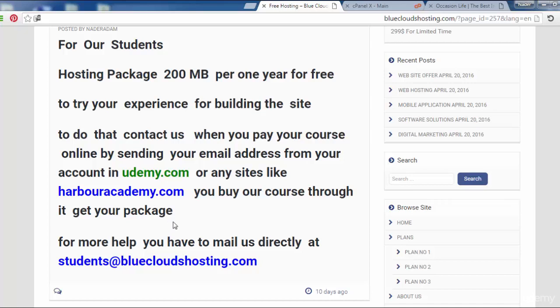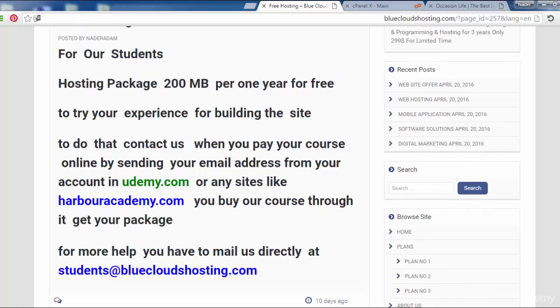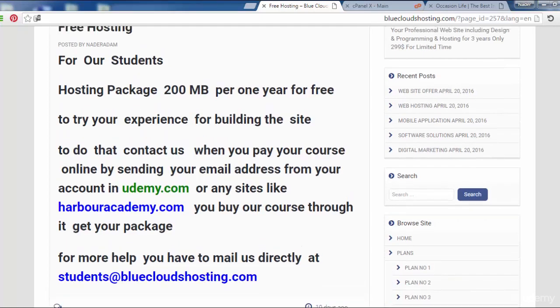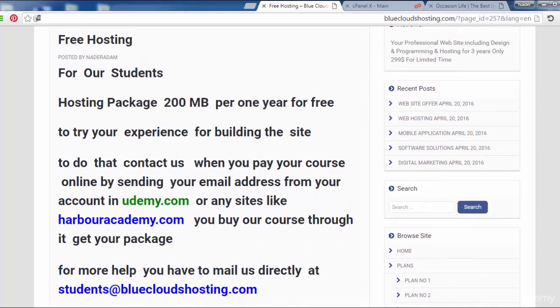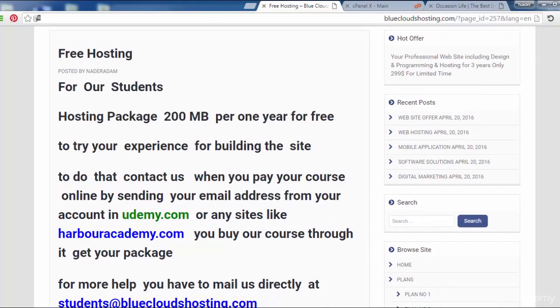For more help, you have to mail us directly at students@bluecloudshosting.com. That's all for the hosting package.